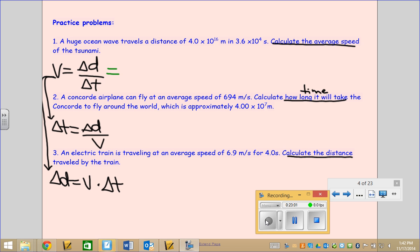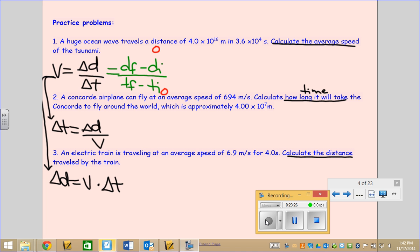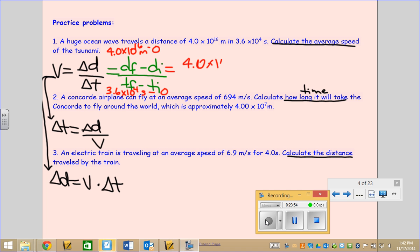In the first question, you don't have to change the formula from the way it looks on the formula sheet — simply put the numbers in where they go. Change in distance over change in time means final minus initial distance over final minus initial time. Since the question doesn't tell me I had an initial time or initial distance, both those values are zeros. I'm going to have 4.0 × 10¹⁶ meters on top minus zero, and 3.6 × 10⁴ seconds on the bottom minus zero.